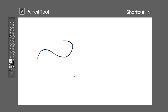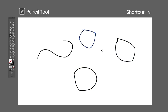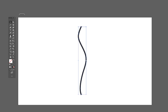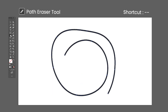The Pencil tool shortcut is the letter N — it works very similarly to the Paintbrush tool. Click and drag to create smooth paths. Dragging the mouse close to where you started will close the path. The Smooth tool has no default shortcut — click and drag over a selected path to make it smoother; it is also a nice way to reduce the number of anchor points. The Path Eraser tool has no default shortcut — click and drag over a selected path to erase parts of it.